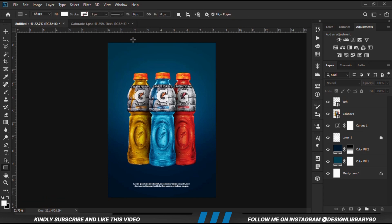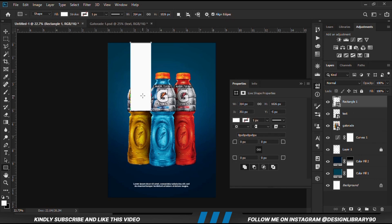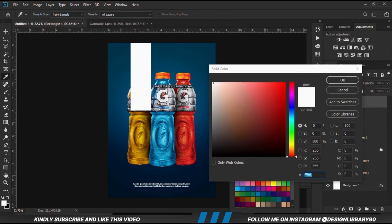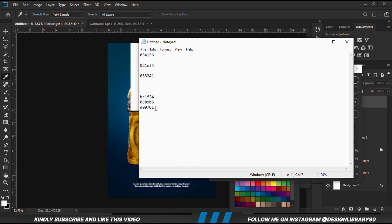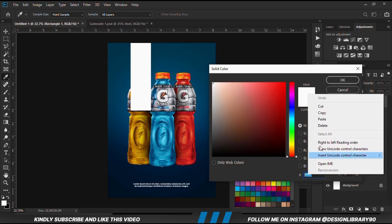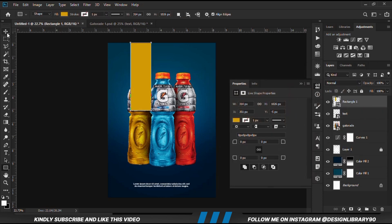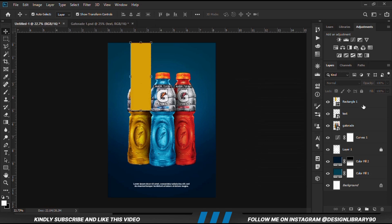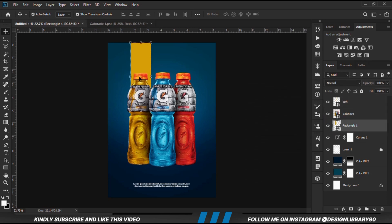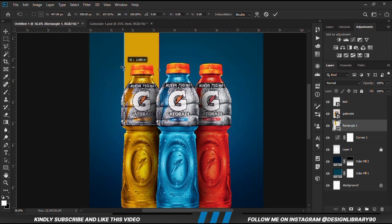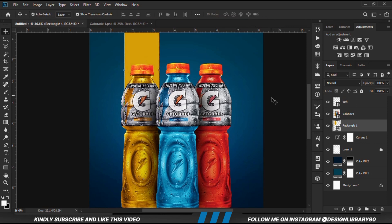First and foremost, we grab the rectangle tool. Then we are just going to create a rectangle shape this way. So let's choose our yellow. We copy the text as well, then we are just going to paste it here. So we are going to drop the layer beneath the portal, because we want it just behind it. Let's position it this way.